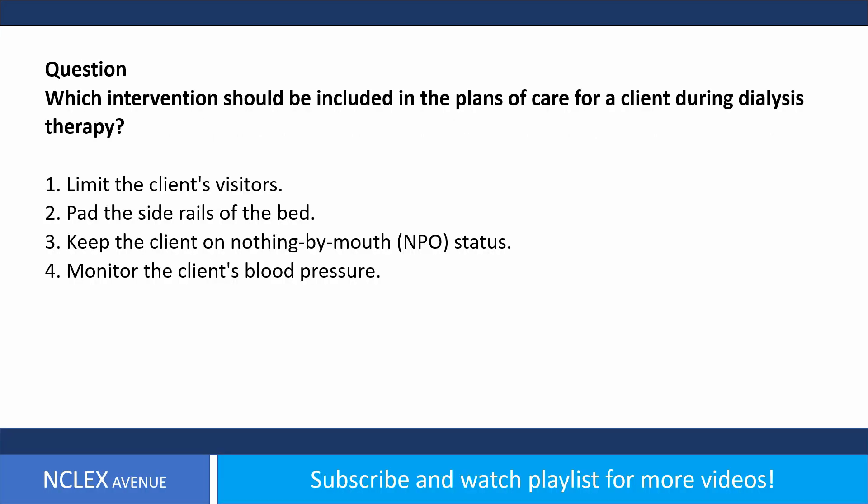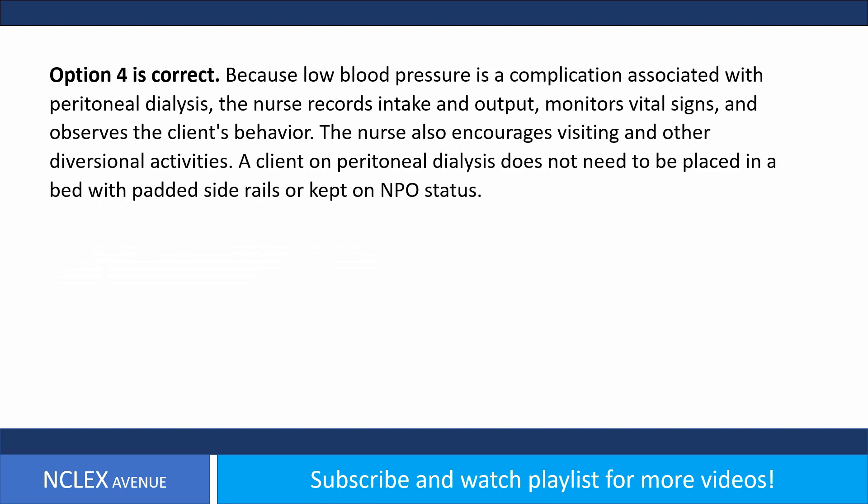Which intervention should be included in the plan of care for a client during dialysis therapy? One, limit the client's visitors; two, pad the side rails of the bed; three, keep the client on nothing-by-mouth status; four, monitor the client's blood pressure. Answer: option four is correct, because low blood pressure is a complication associated with peritoneal dialysis.